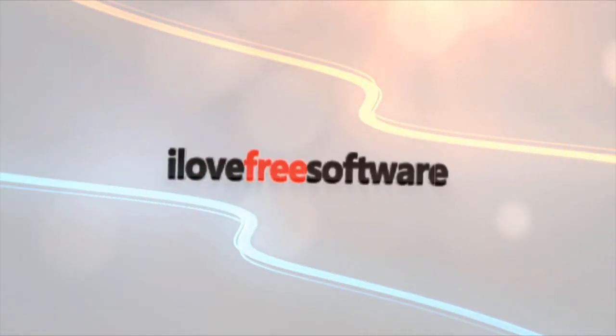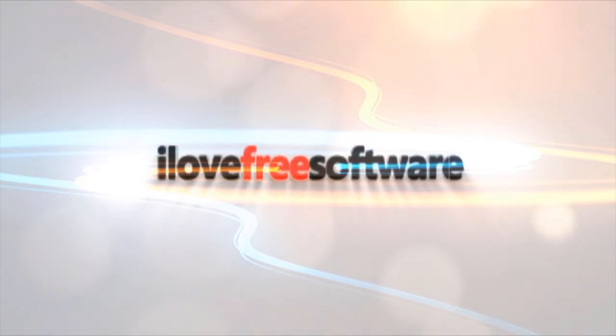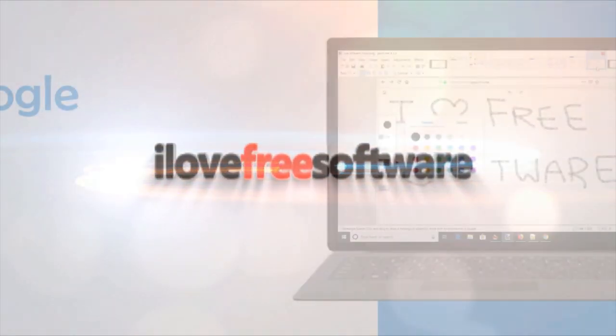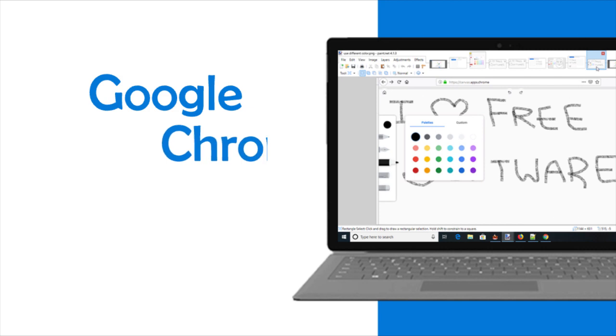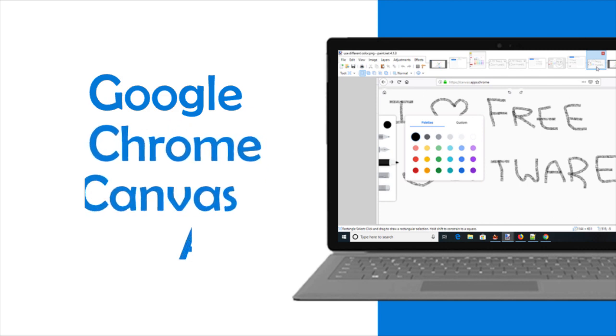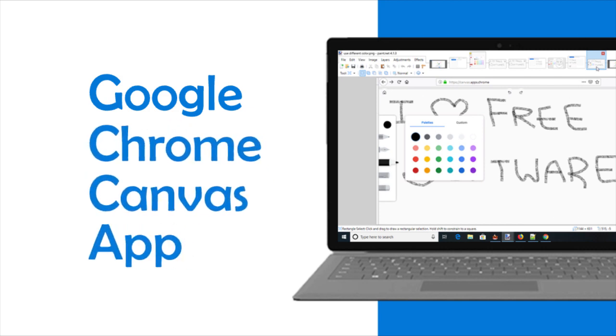Hello everyone, this is Matthew from I Love Free Software TV. In this video, I'm going to show you Google Chrome Canvas app. As the name indicates, this app comes from Google.